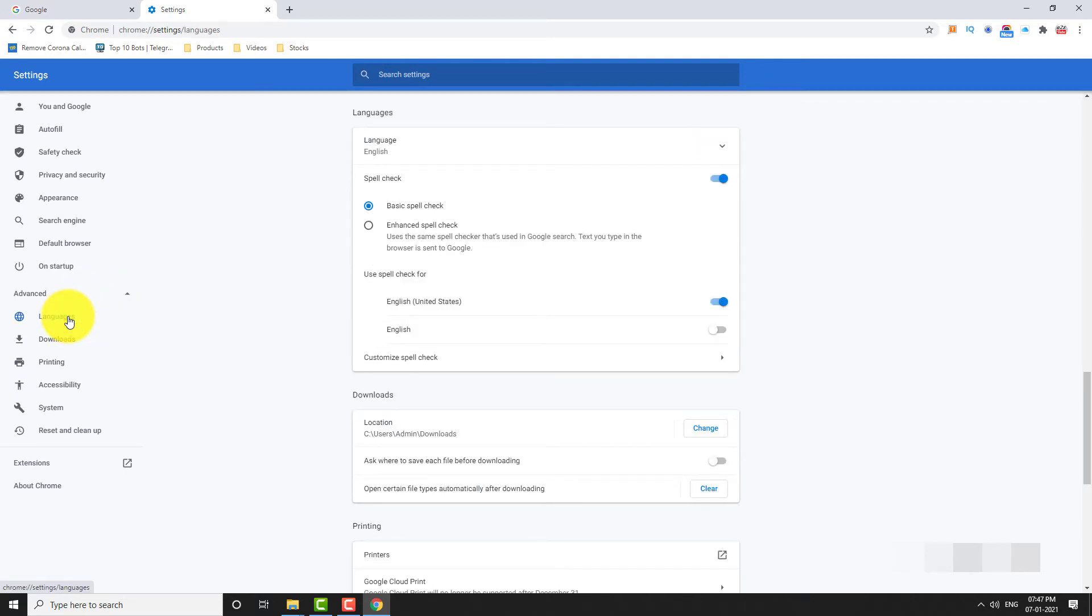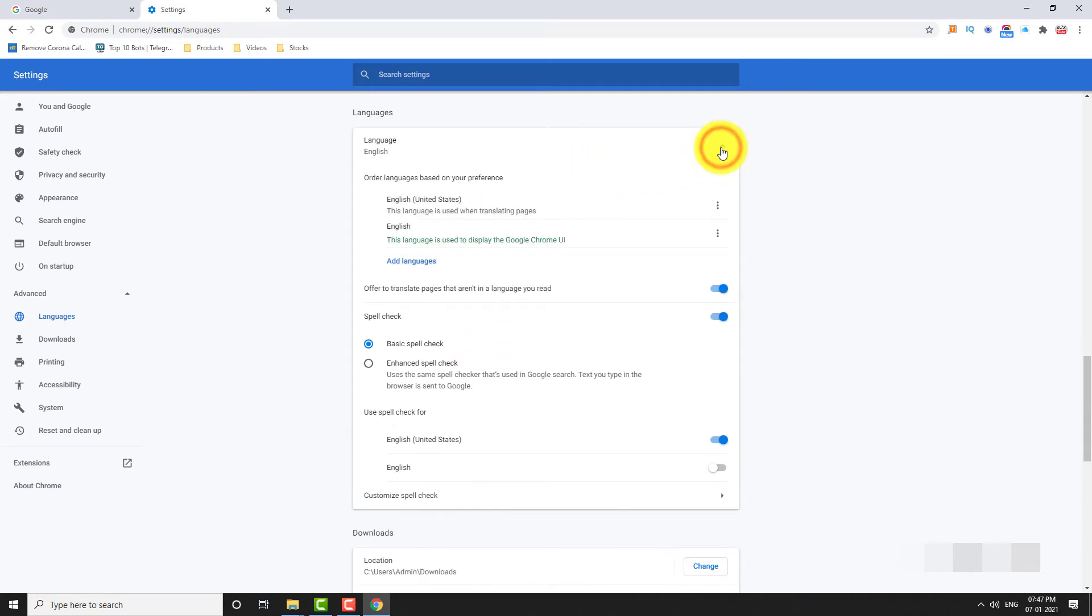Now click on the drop down arrow next to language. Click on add languages.